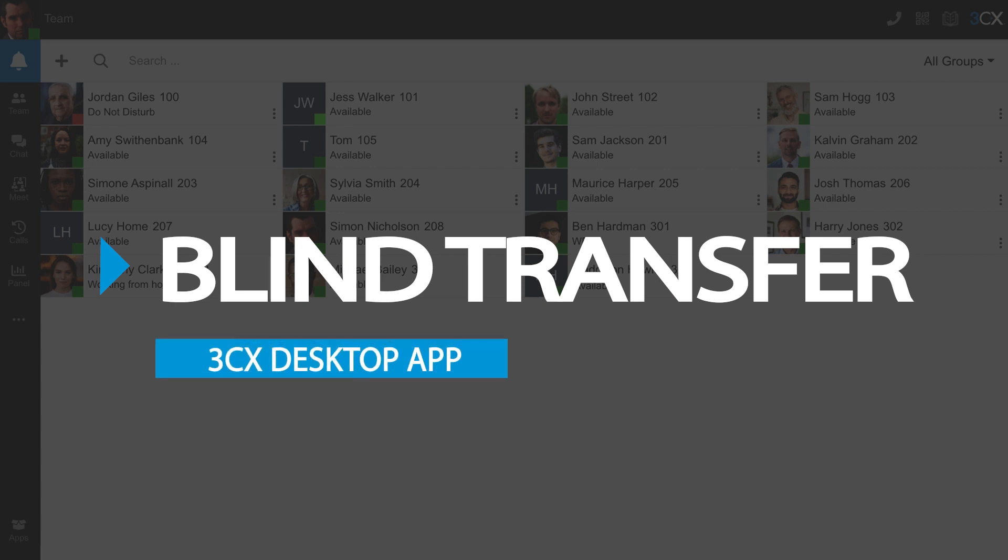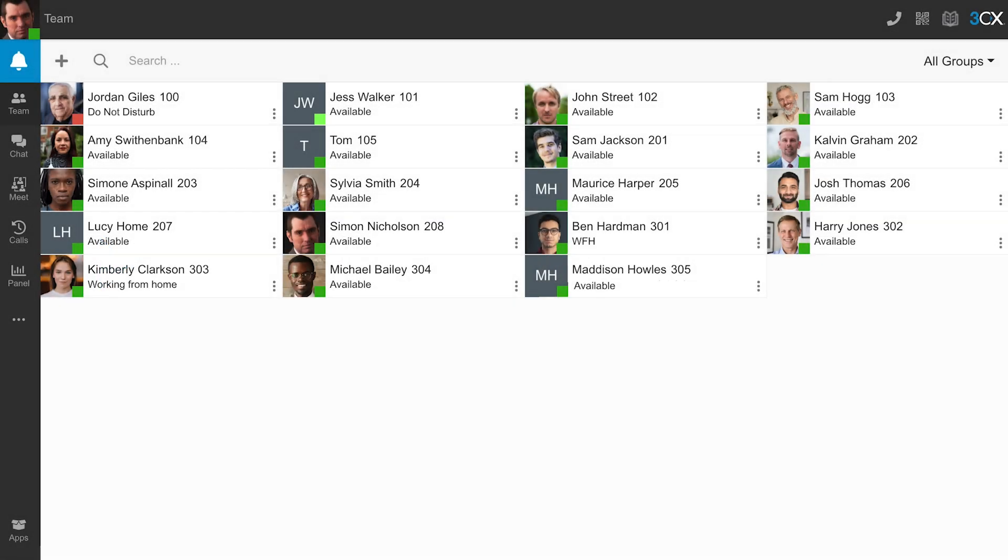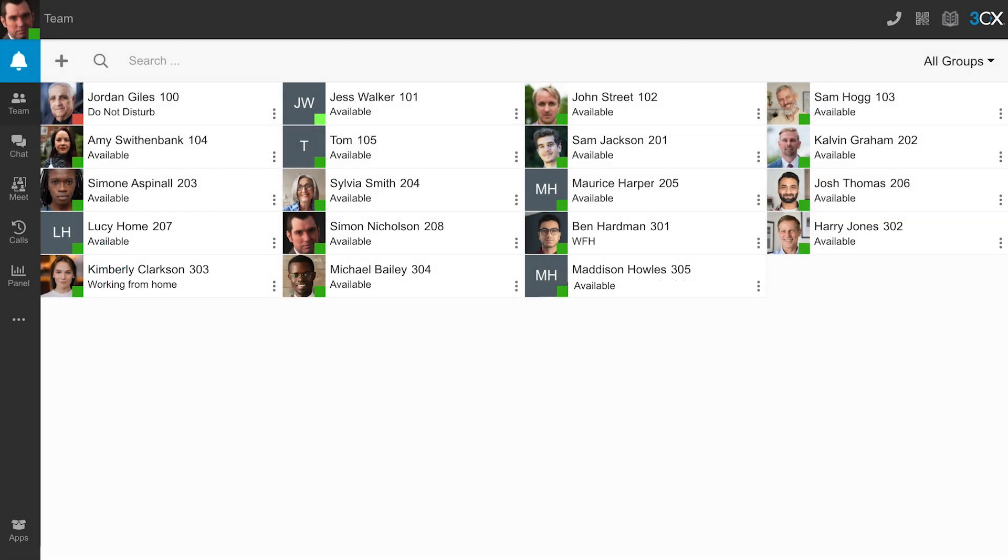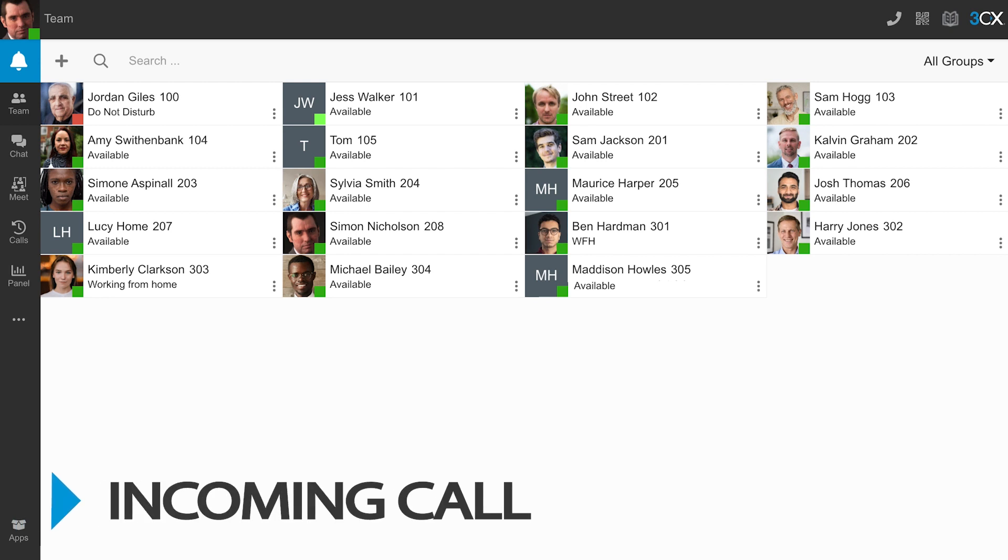Blind transfers allow you to transfer calls without speaking to your colleague prior to the transfer.